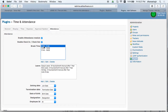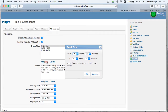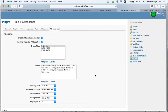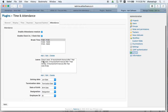This is also where you define your break times. We have defined three break times during the day. You can add a new break time or edit an existing one. When editing, you define the begin and end time of the break, which is used for the attendance calculation.